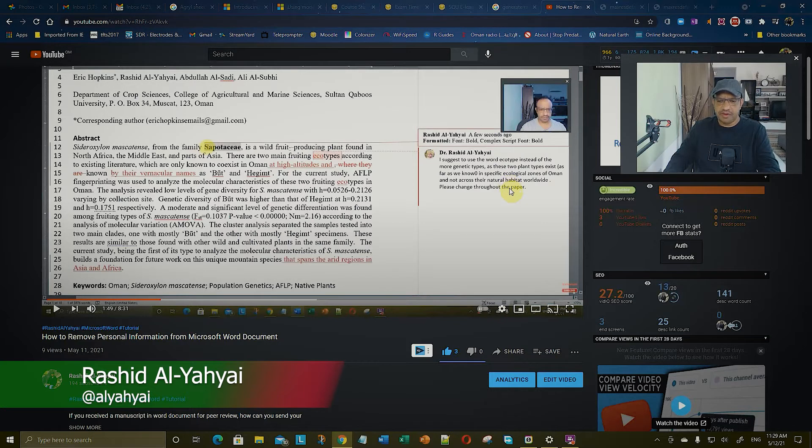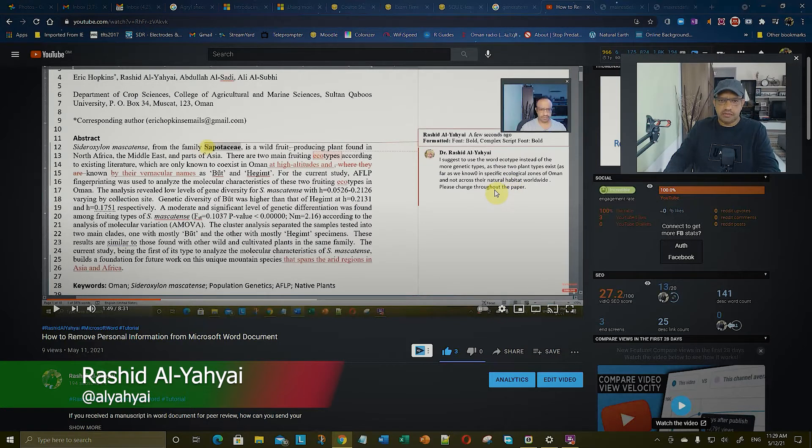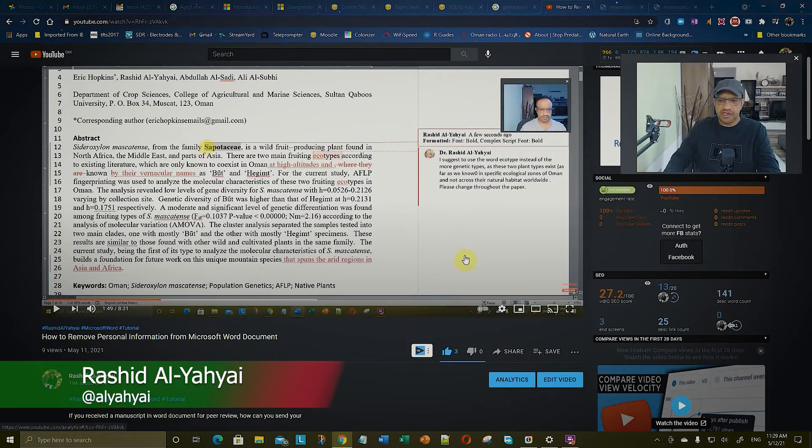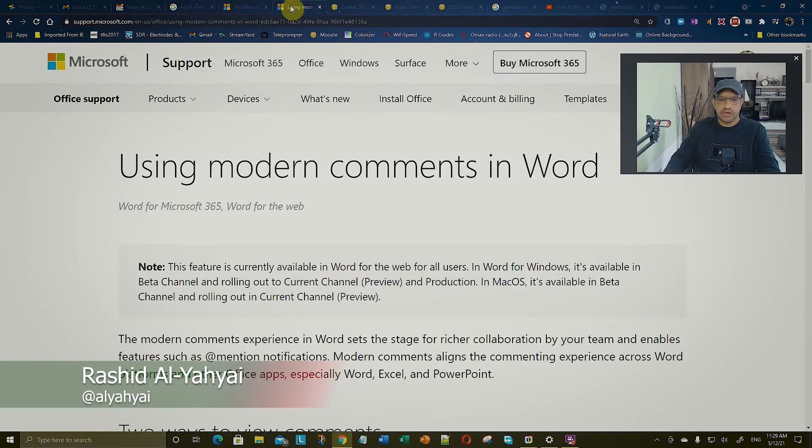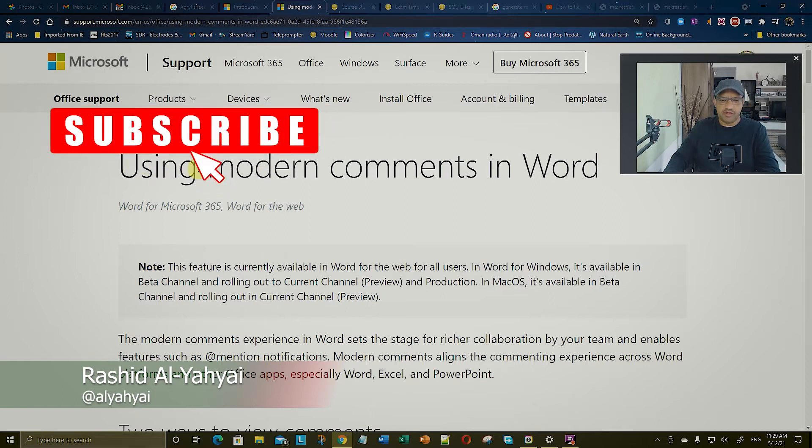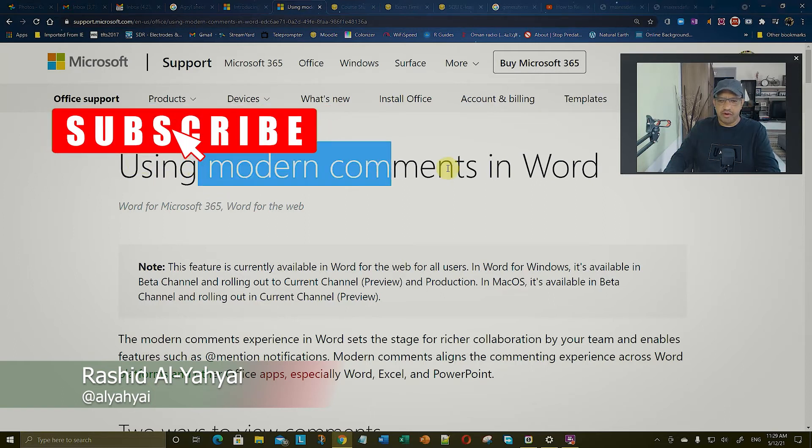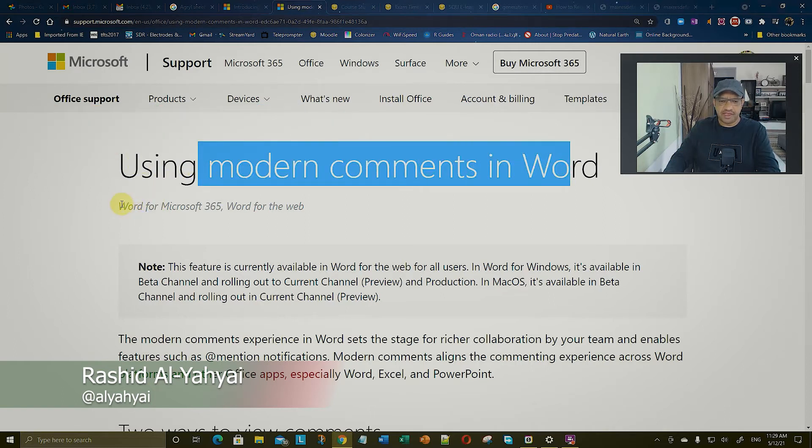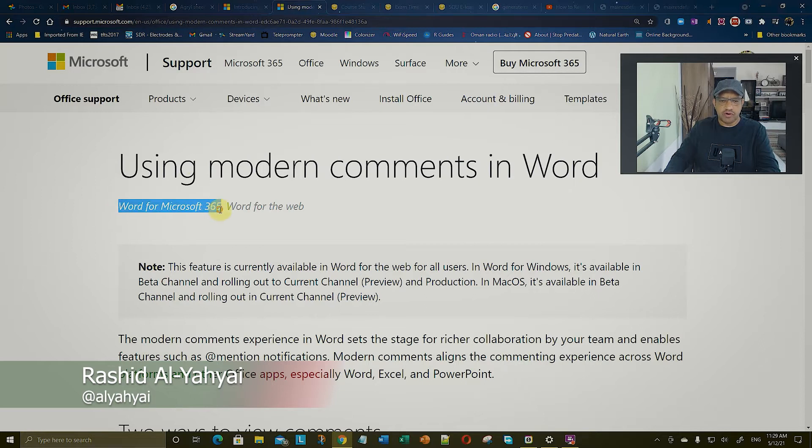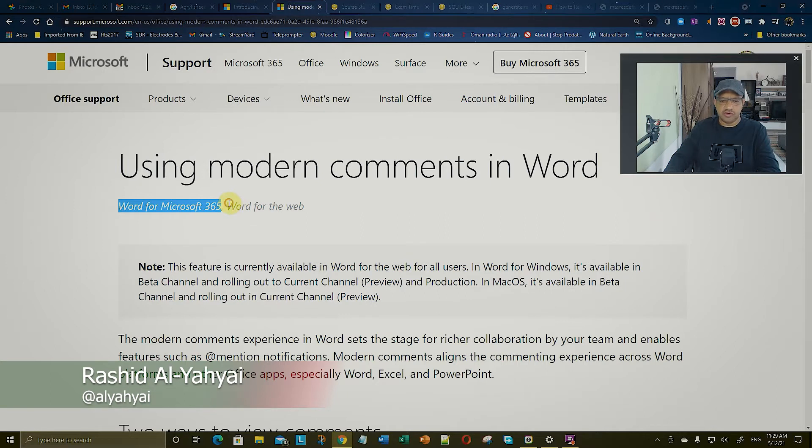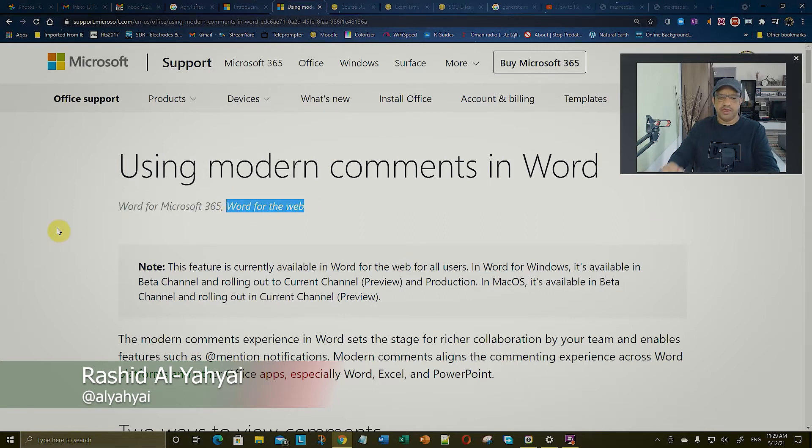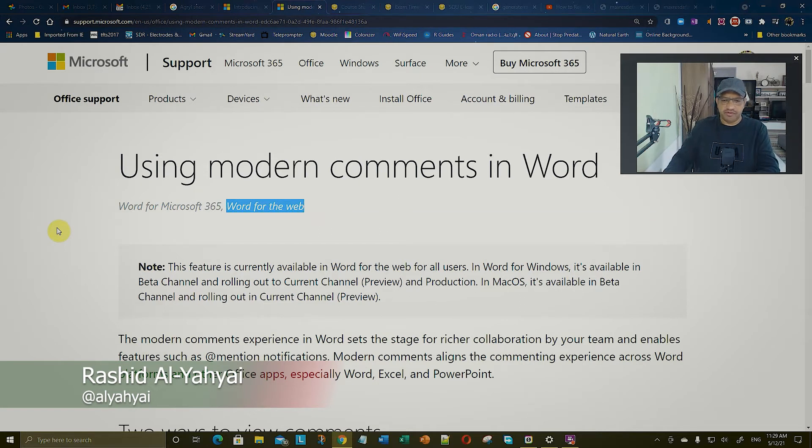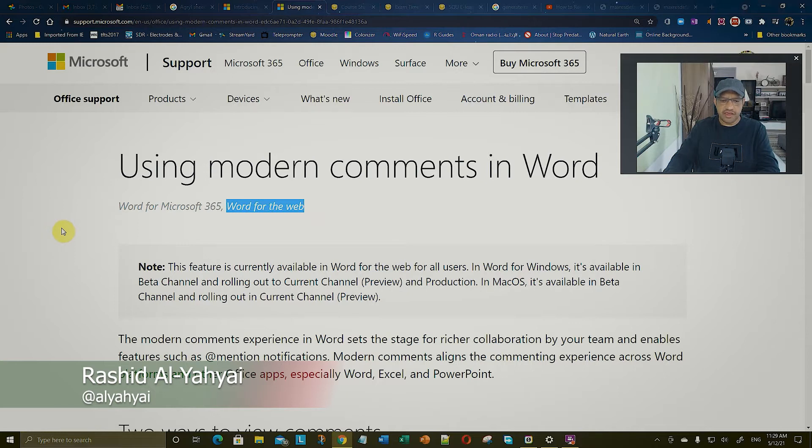This is the case yesterday, and then Microsoft released a new update only for the comments. They call them modern comments in Word, and this update has come to Word for Microsoft 365, which I'm using now, and also for Word for the web. Other platforms like Mac are coming soon, and these comments are going to be there for all other Office apps. It's just a matter of time.